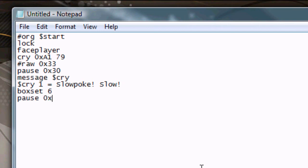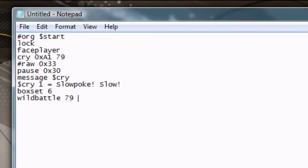Then we're going to pause for just a bit, that way our cry comes through. We'll put a message, we'll just have him say Slowpoke. And now we come to our wild battle command.